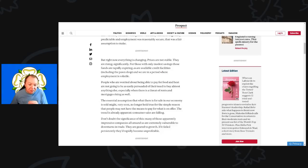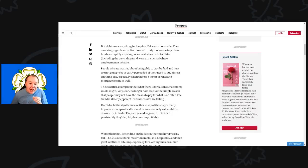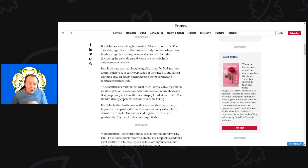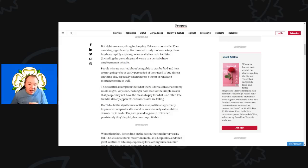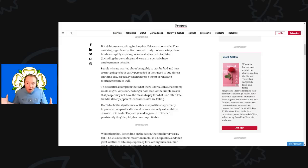Prices are not stable, they are rising significantly. For those with only modest savings, those funds are rapidly expiring. Employment is volatile. People are worried about being able to pay for food and heat and they are not going to be easily persuaded of their need to buy almost anything else, especially when there is a threat from rents and mortgage risings as well.